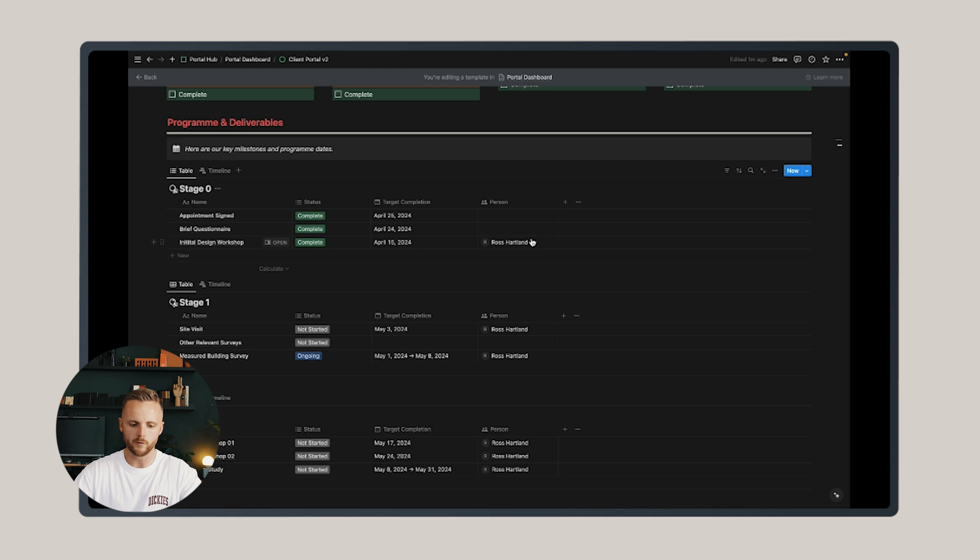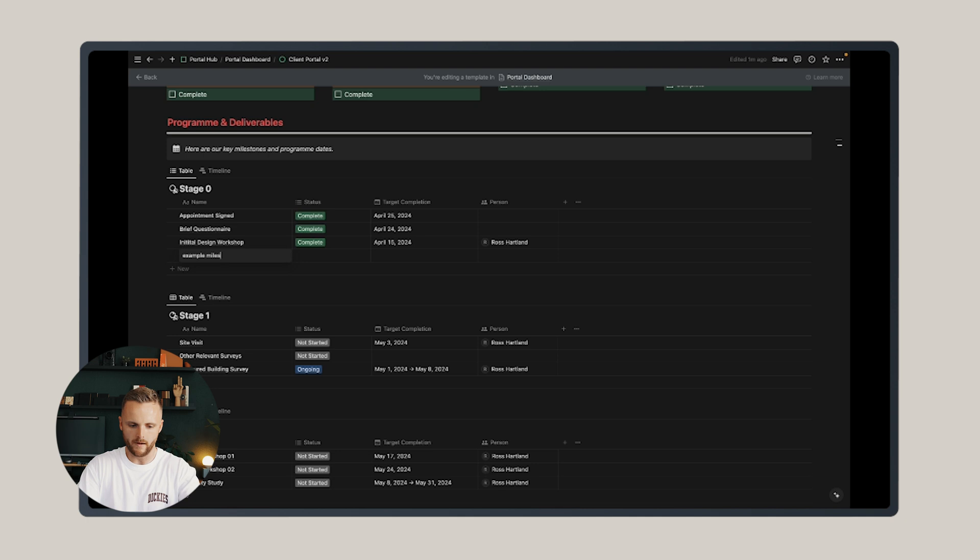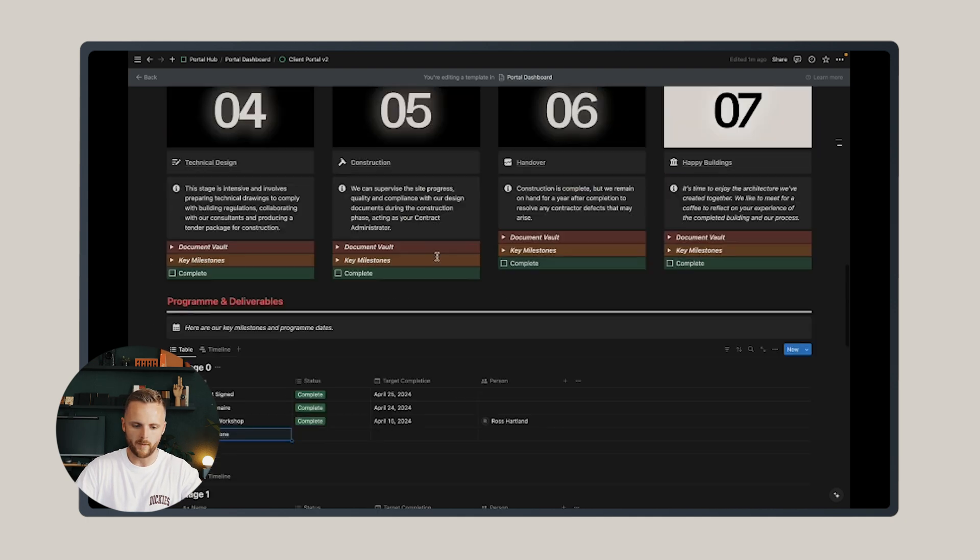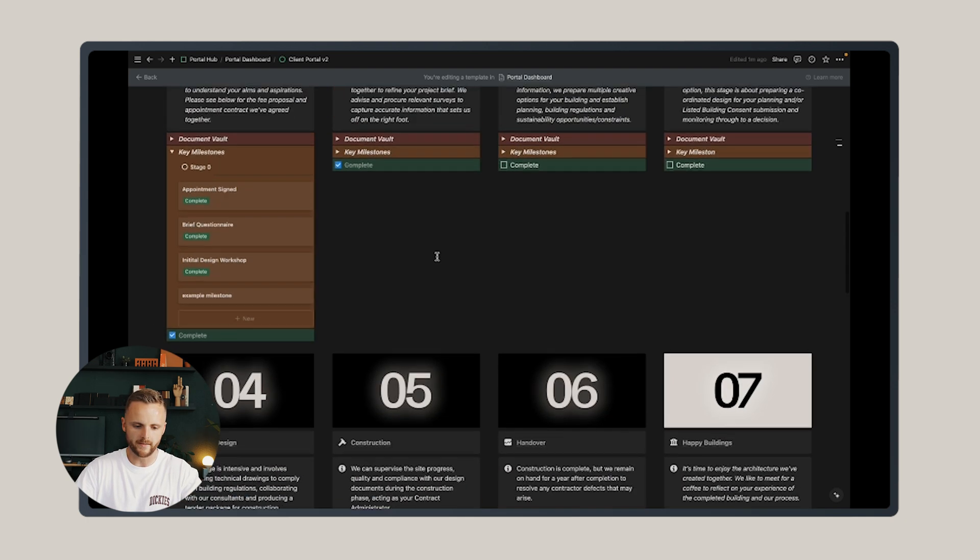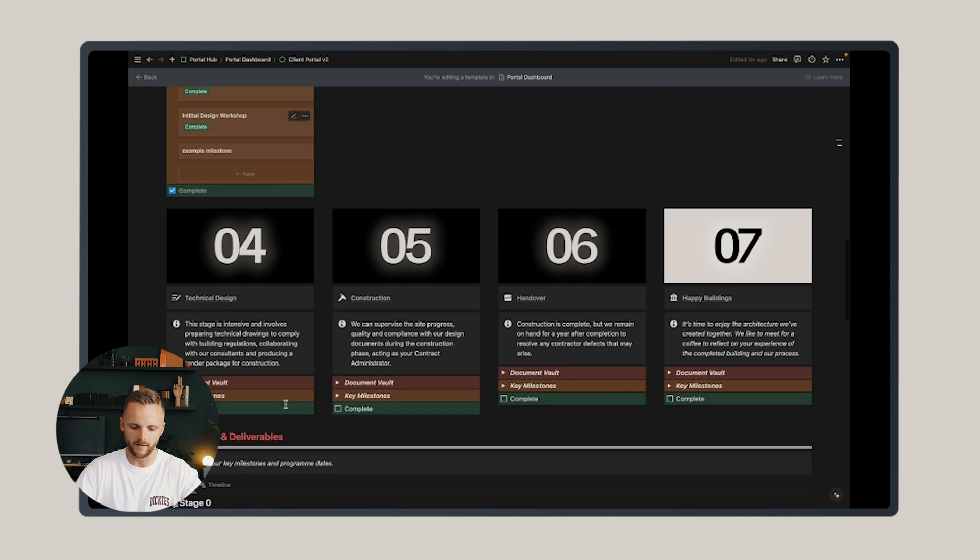Now, if you were to just add in another milestone here, so let's say we'll add in an example milestone, then that will automatically populate at the top. So these two things speak to one another.